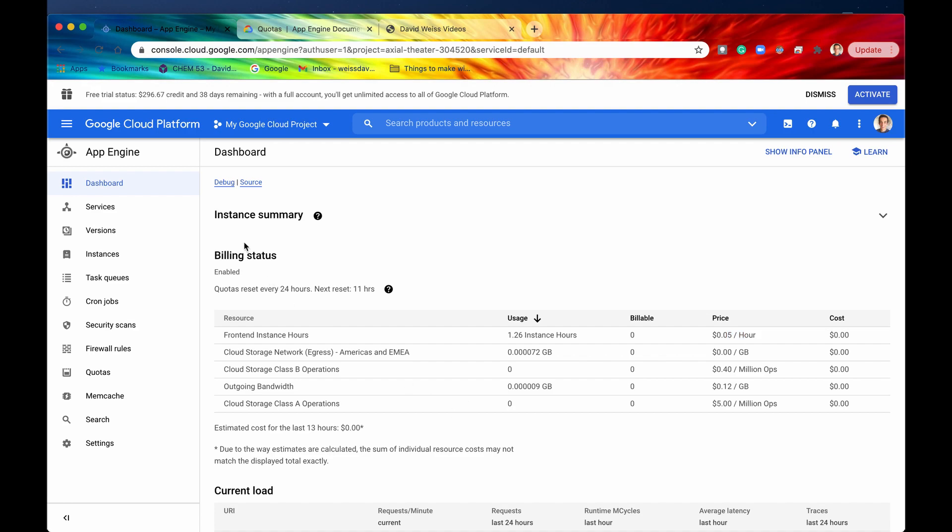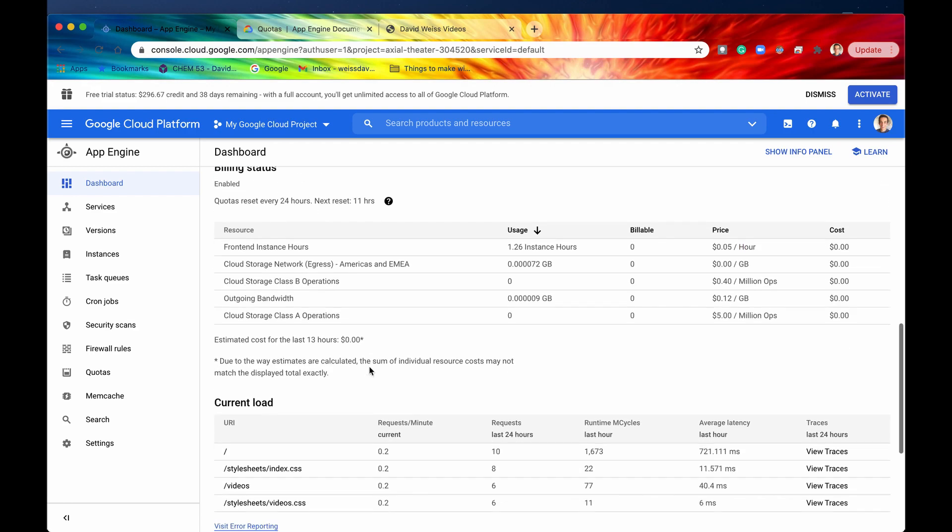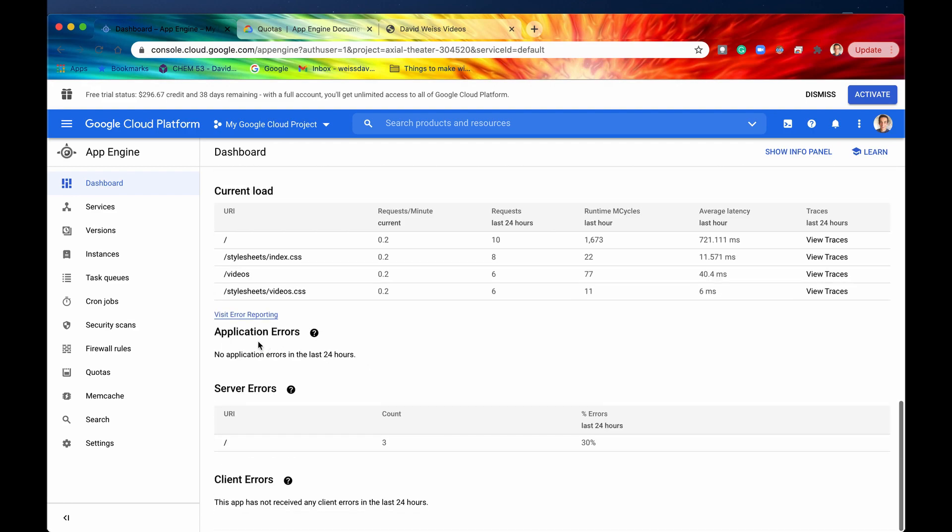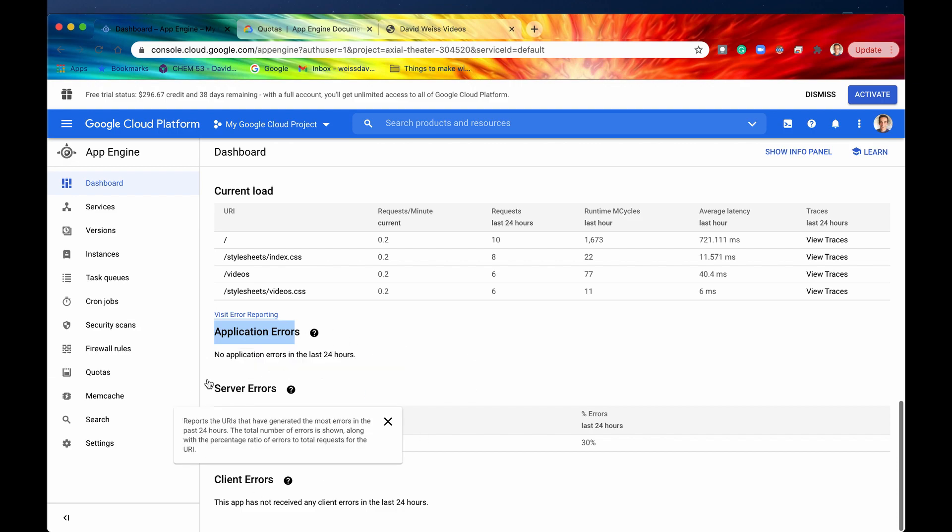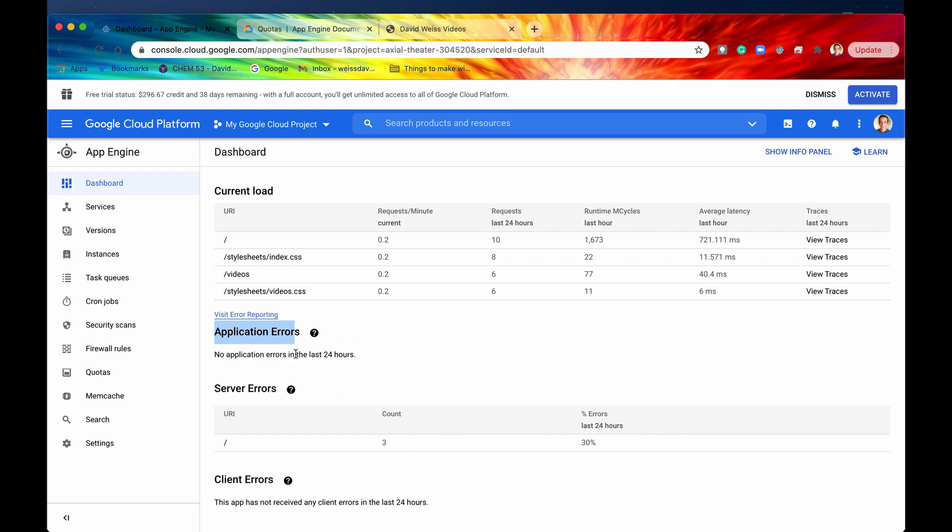Alright so that is billing and now let's take a quick look at our application errors. So application errors are very helpful for when you want to know what errors are actually happening and if you have say like a call center and people are saying hey I'm getting errors when I go to this website then they will definitely appear right here. So let's intentionally cause an error just to see as an example an application error.